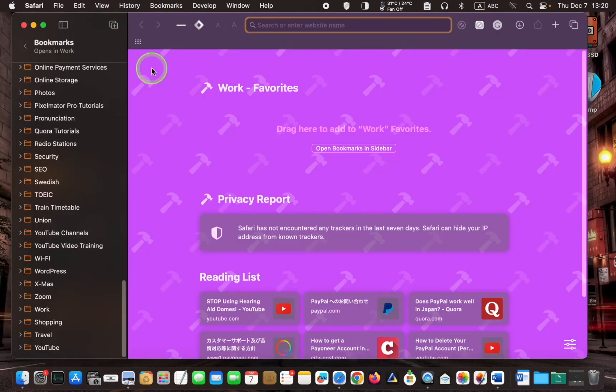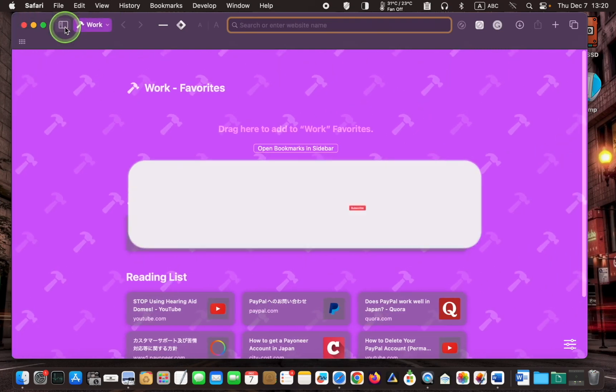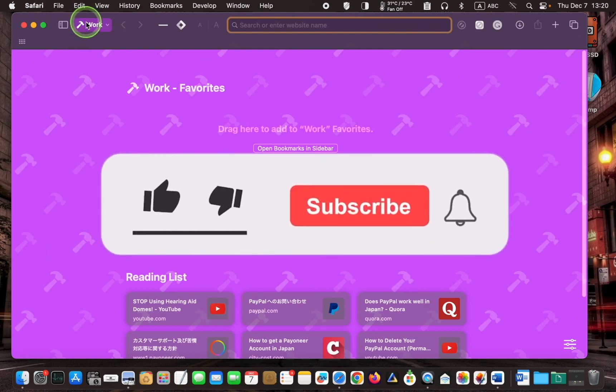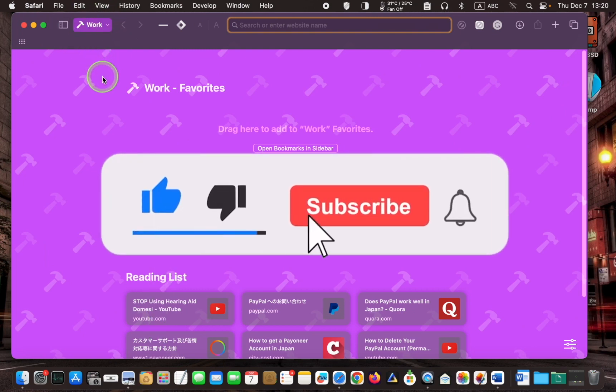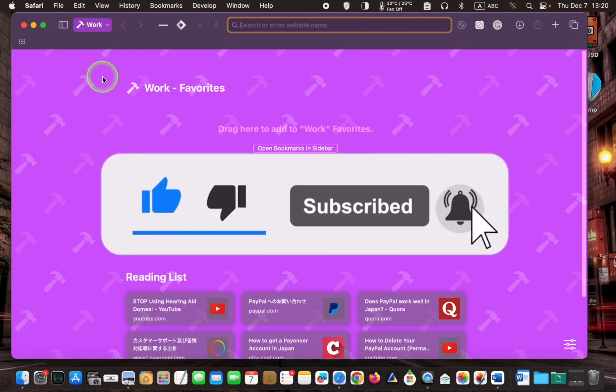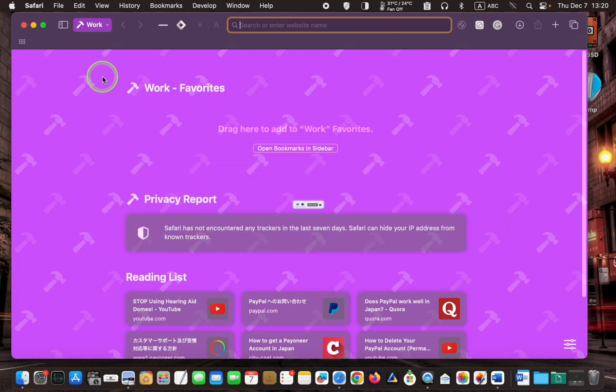To switch between profiles, you may need to click the sidebar icon to reveal the profile button. Once the button is visible, click the drop-down arrow and select switch to profile.